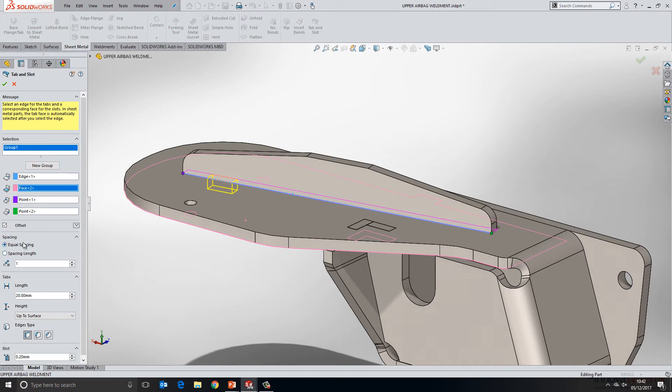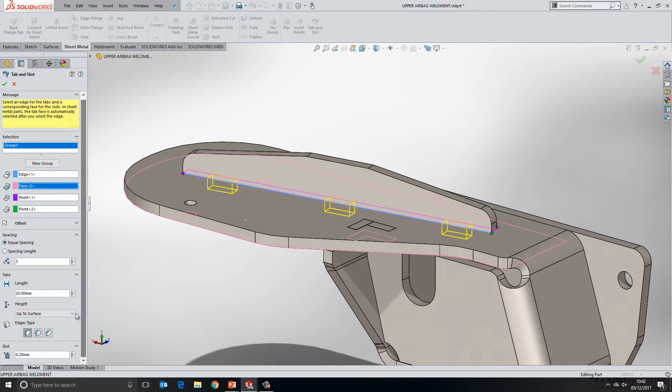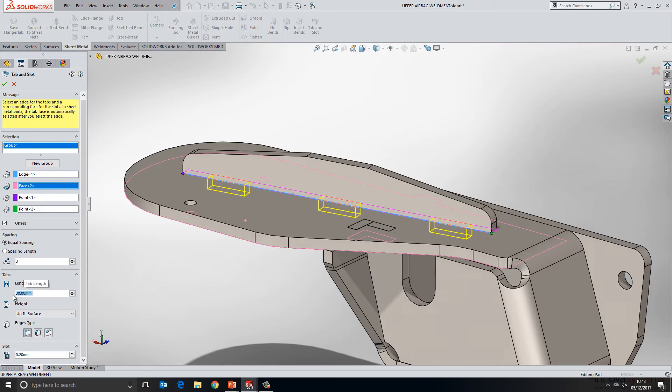We can then choose the spacing that we require. So I'd like three equally spaced along the length, but that could easily be spacing length as well. We can then define the tab length specifically. So here we'll choose 30mm and I can then define the height.